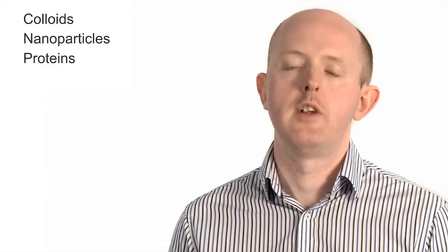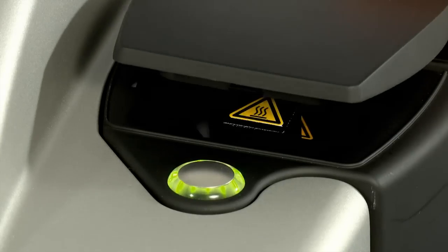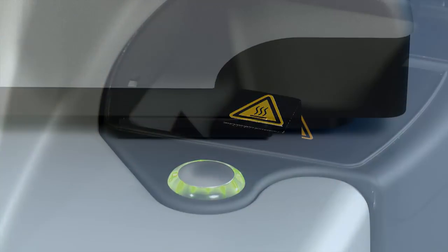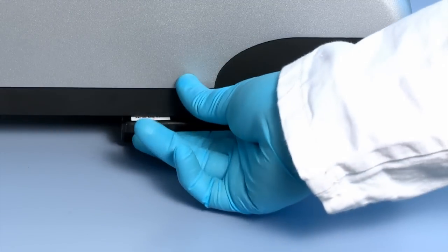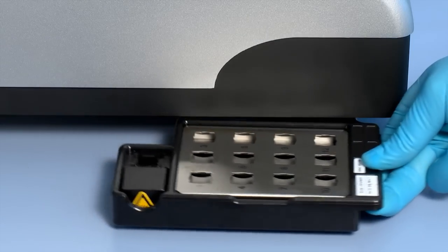The ZSP is no different. Samples are easily introduced via the top opening lid and the side opening tray provides storage for spare cuvettes or measurement cells.